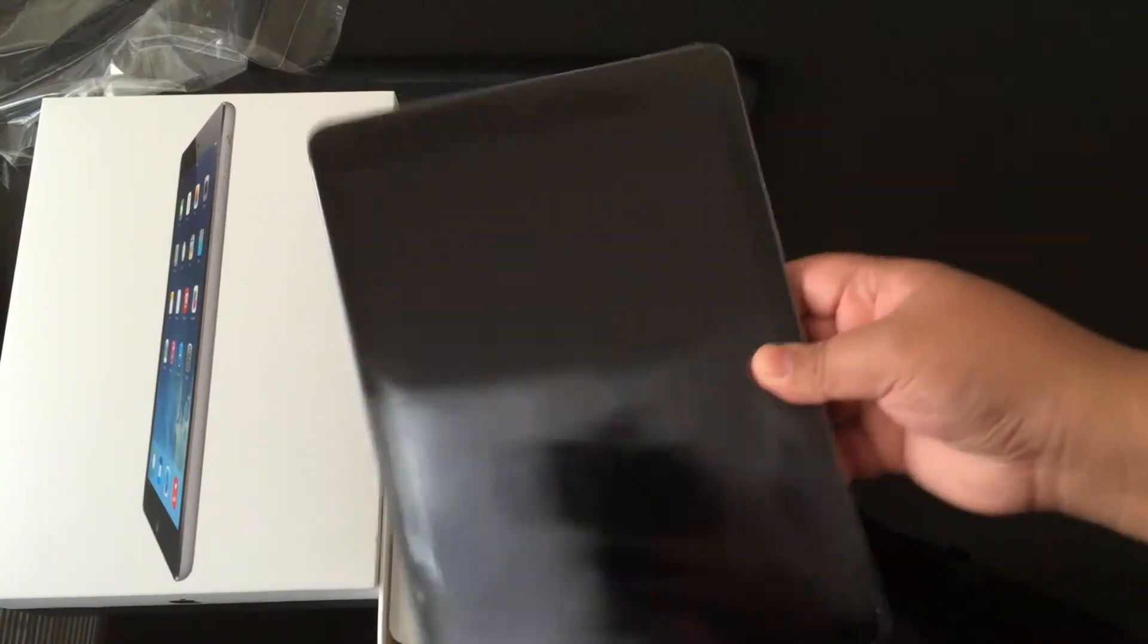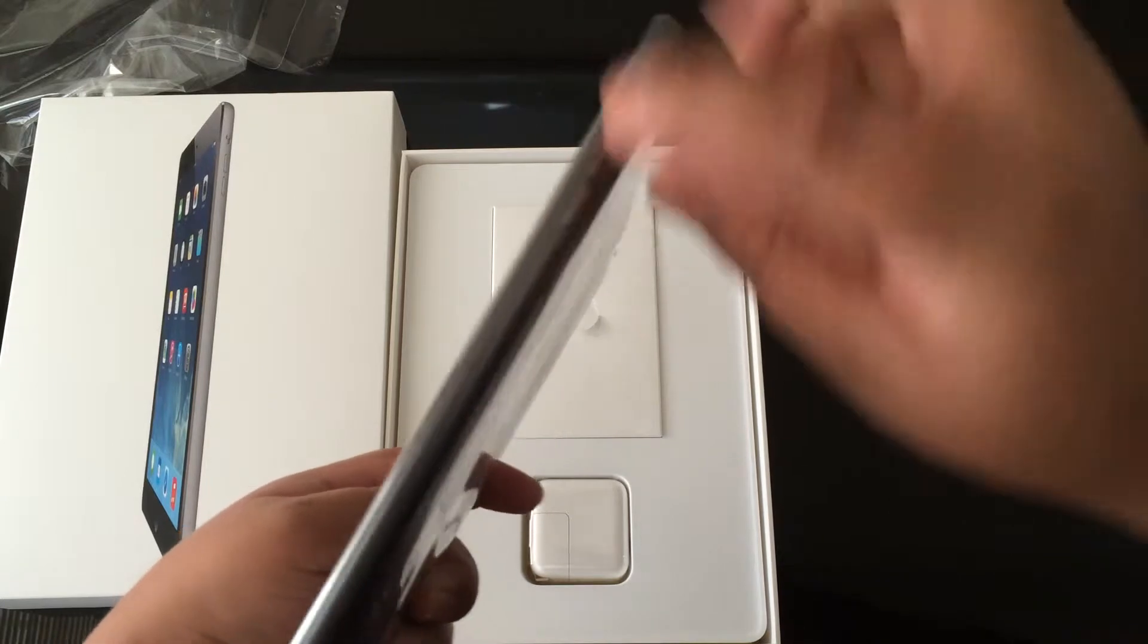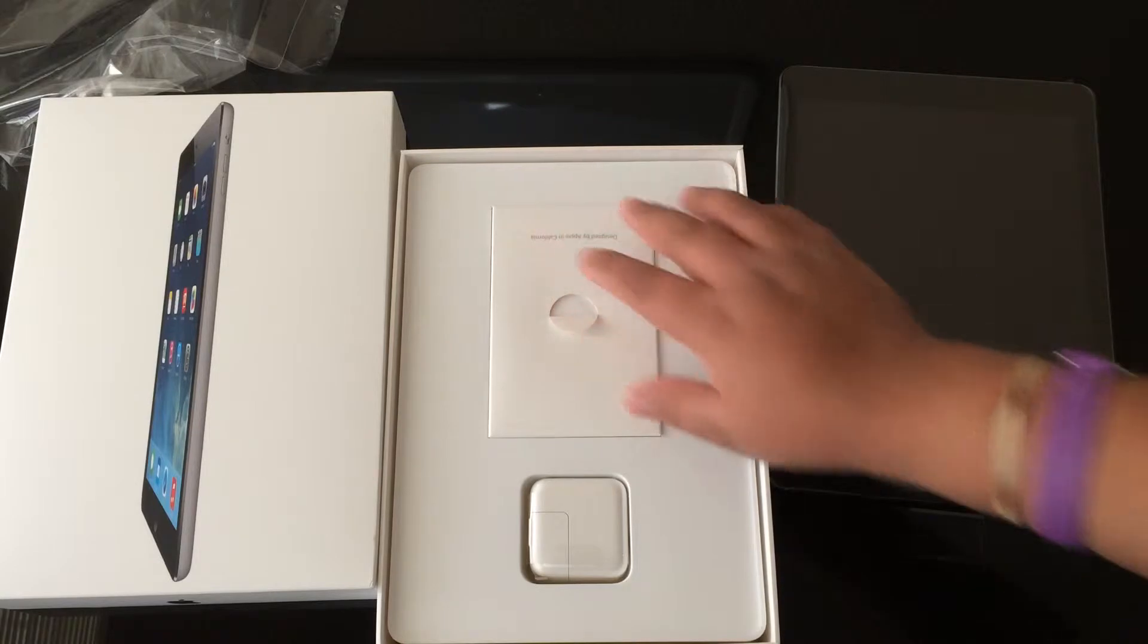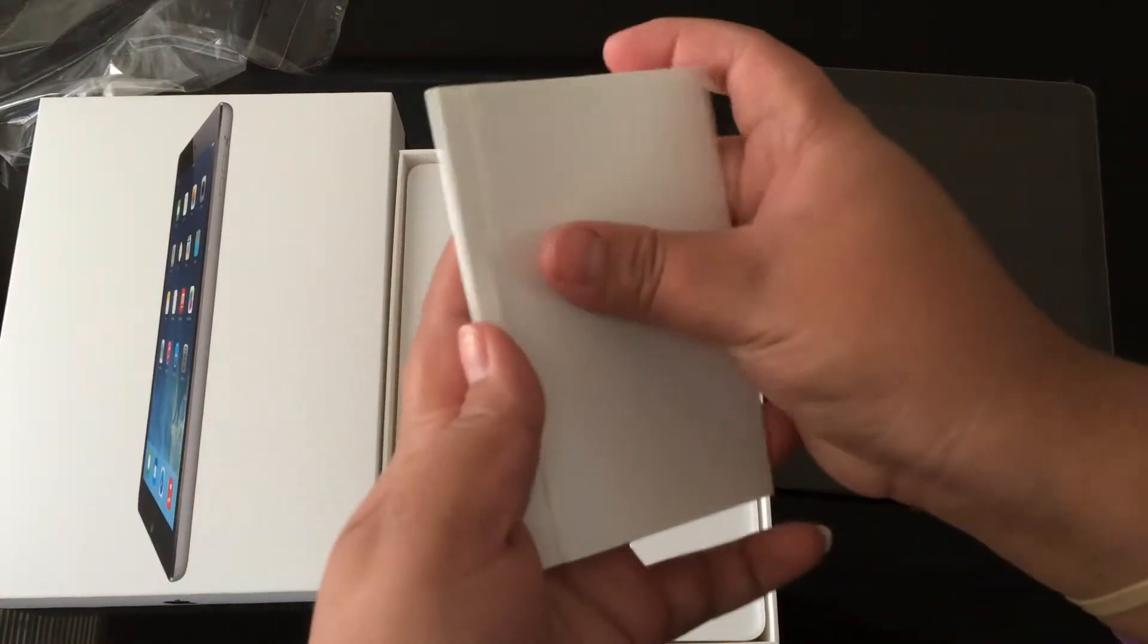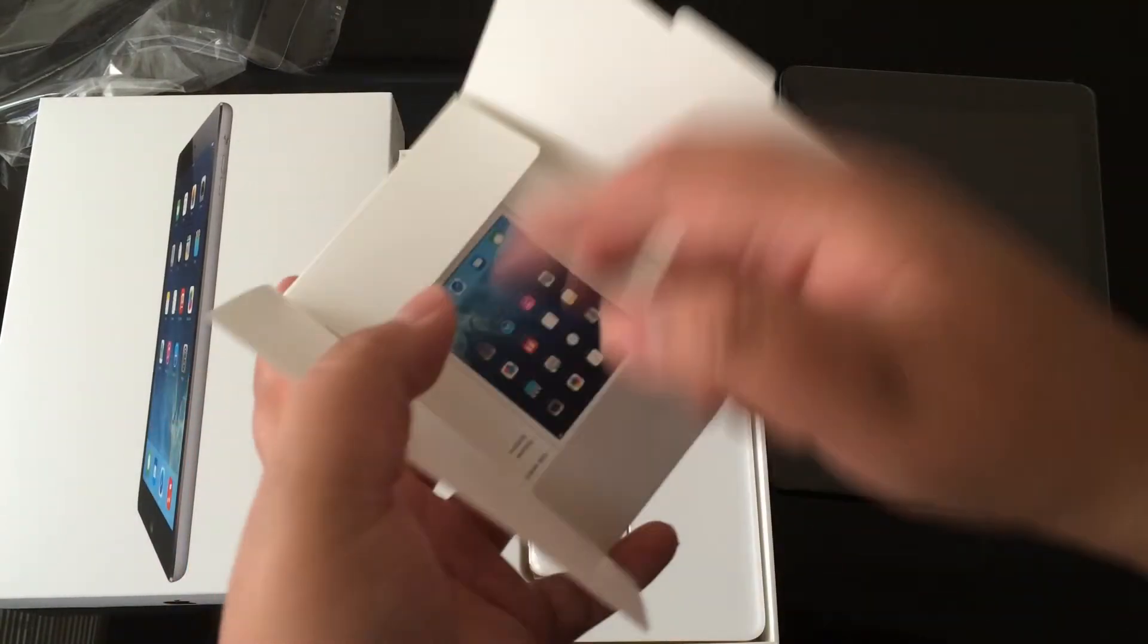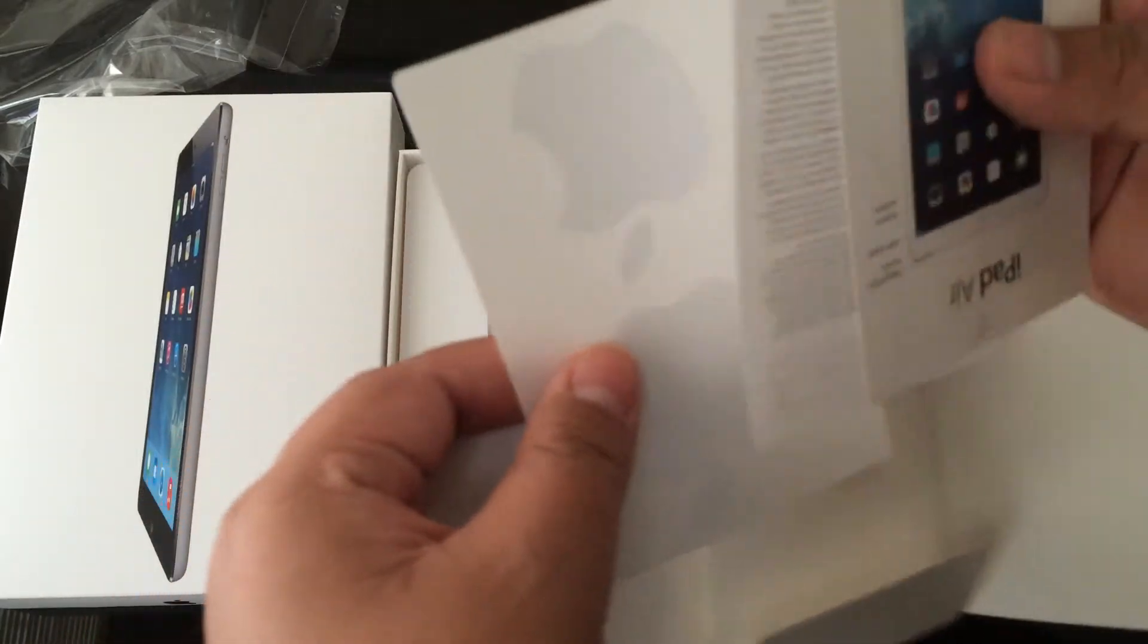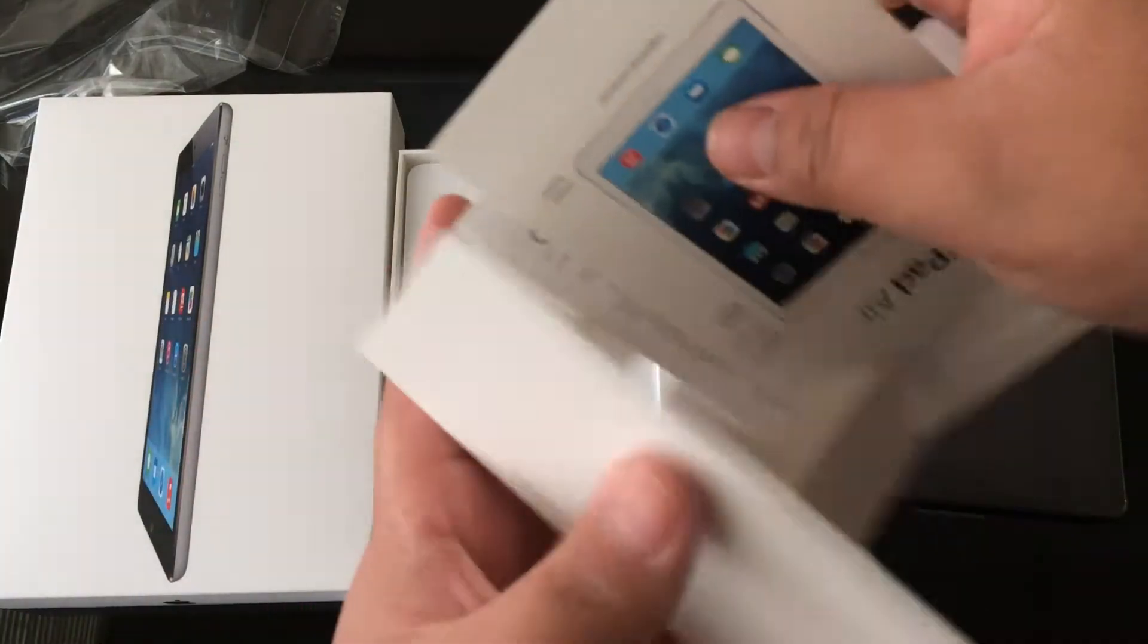So let's put this to the side. First we have the front facing camera for video chatting and home button, volume rockers right here. But let's go with the inside. So right here we have all the instructions, your guides, as well as your warranty and Apple stickers.